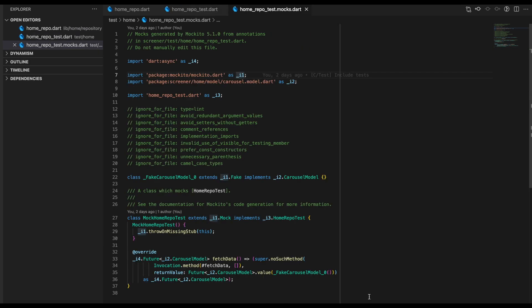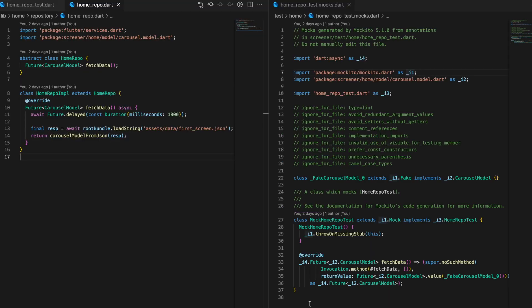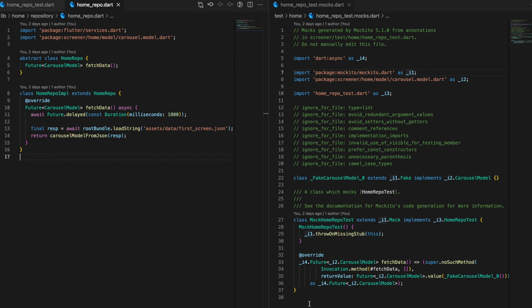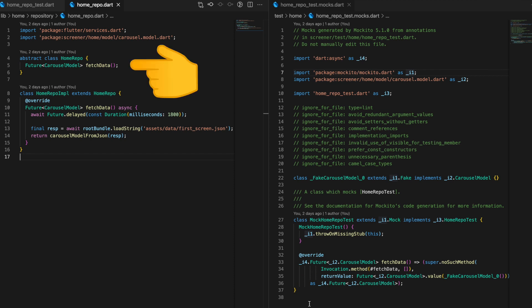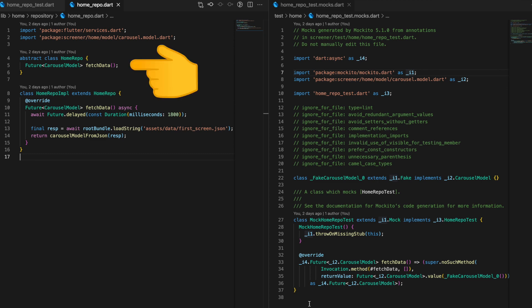This is how our mock-generated class looks like, with its own prefixes for imports. The crux of this file is the FetchData function. Comparing the original HomeRepo and the mock-generated HomeRepo, we see FetchData in the mock, and inside our HomeRepo we have that same function. Inside the mock FetchData, it's using the invocation method with the same method name as in our abstract class, and the return value is the CarouselModel, which is the same we get from our abstract class FetchData.